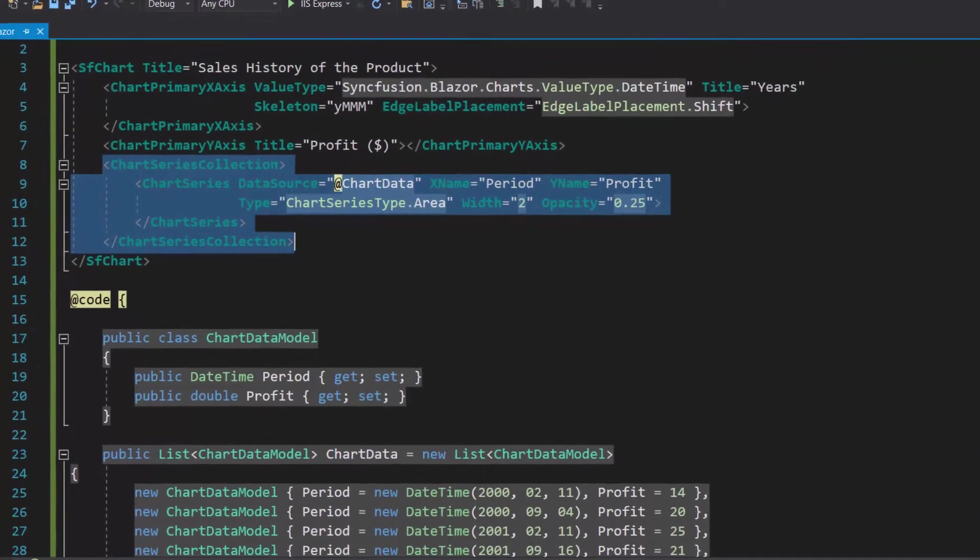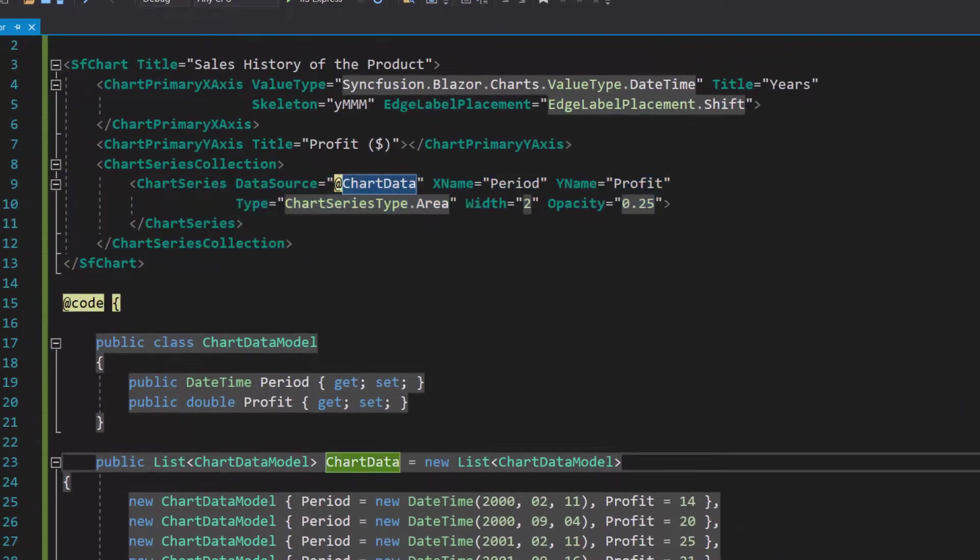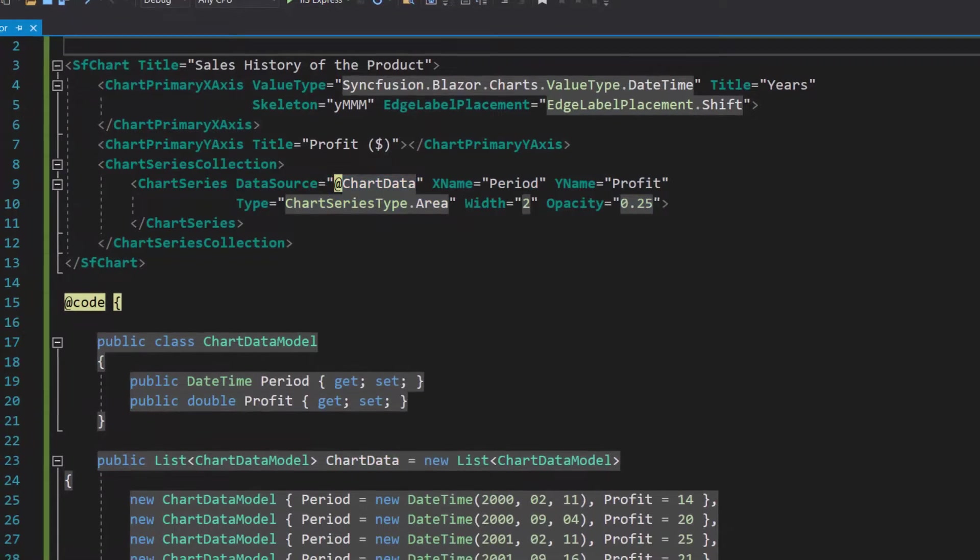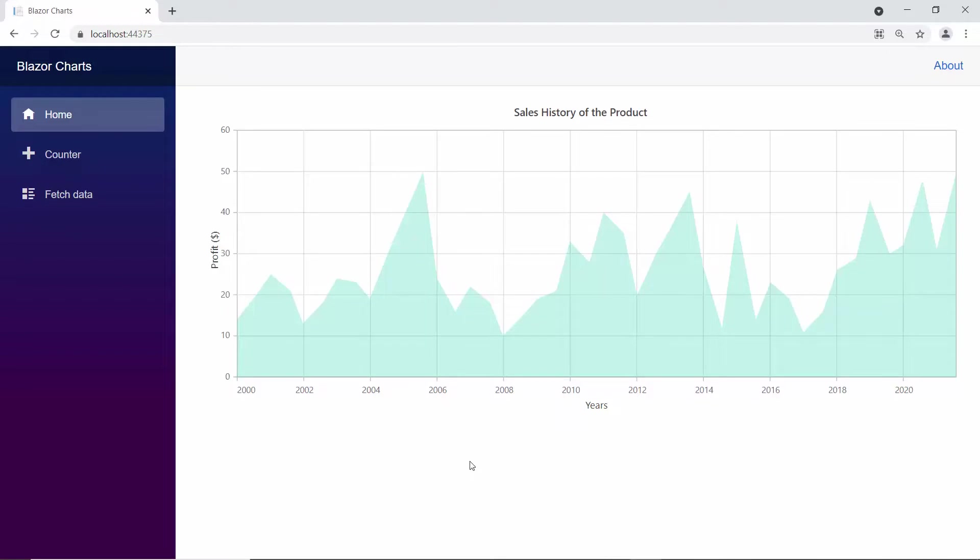Here I have defined an area series chart and bound sales data to it. Now I will run this example by pressing F5. Here you can view the Blazor area chart with sales data. Next, I will show you how to start zooming specific chart areas.